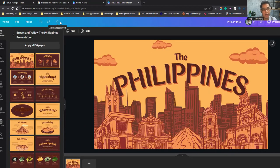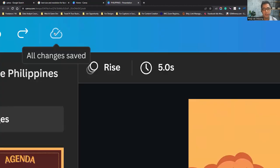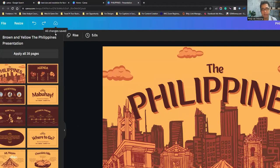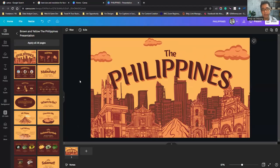Canva is a cloud-based platform, so every time you make changes, they are automatically saved. You won't worry if your connection drops or if there's a power outage — it will be automatically saved. However, you do need an internet connection to edit in Canva.